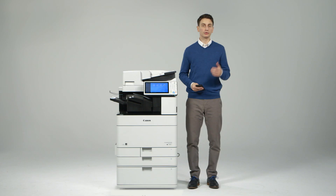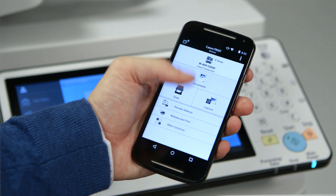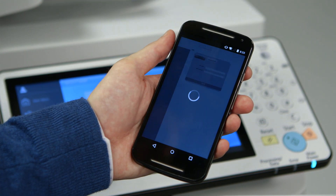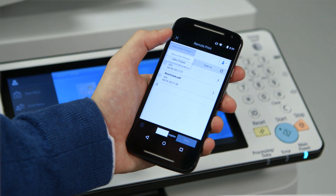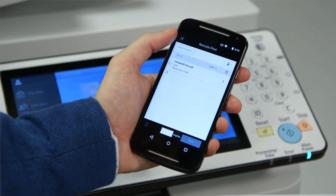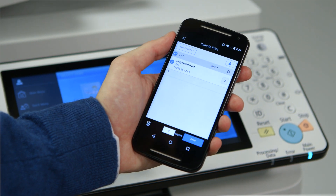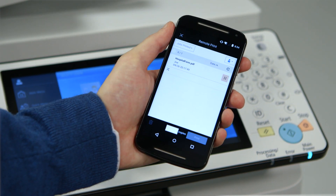Two new functions have been added to this app for use with third generation imageRUNNER ADVANCE models: release and print, and provide address. Release and print allows you to access sent print jobs and release them to be printed at the device when it's convenient for you. You can also access jobs previously printed if you wish to print them again.